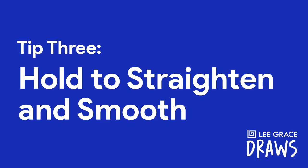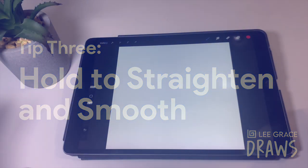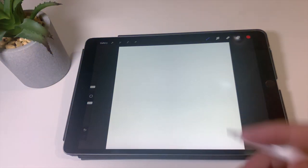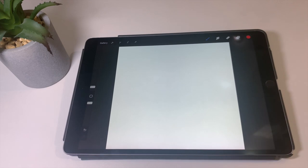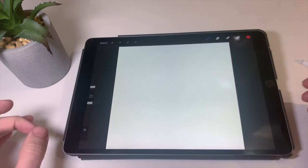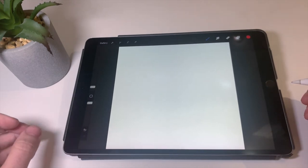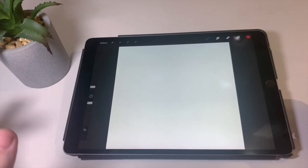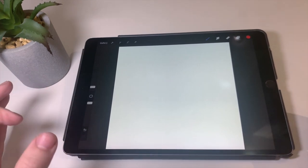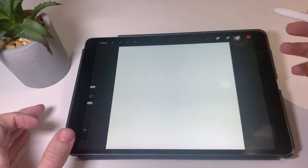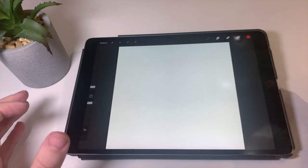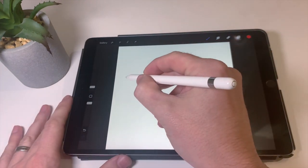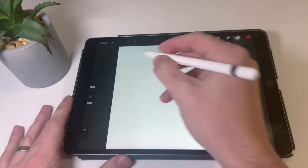Tip number three is hold, straighten, and smooth. This is one of my favorite parts about Procreate in general because it really makes things a lot easier when you're doing precise items and drawings. And it really makes the process smooth and simple. So what this essentially is, is when you are drawing something, let's say we want to draw a box. And to do that with our best intention of making a box as neat as possible, normally end up with something like that.